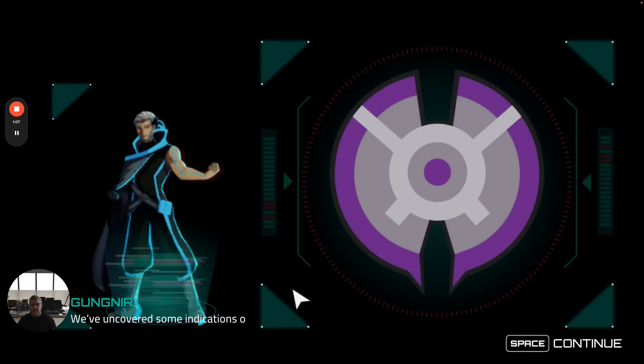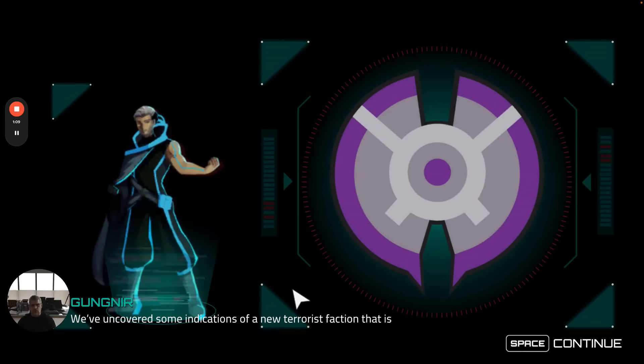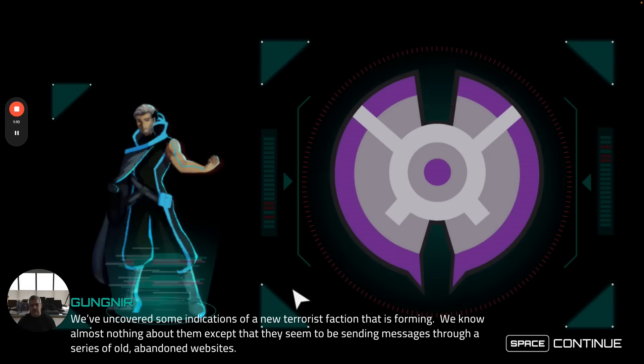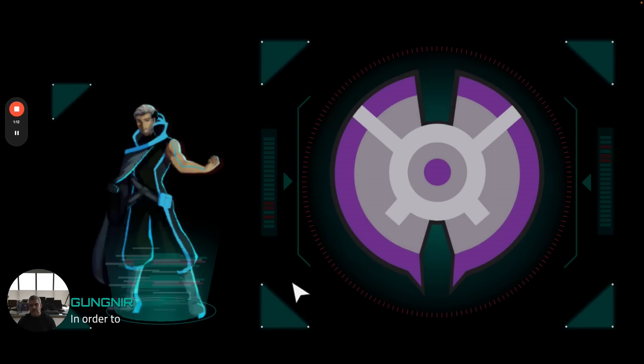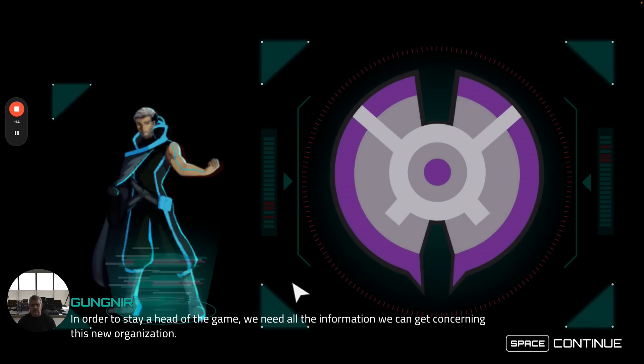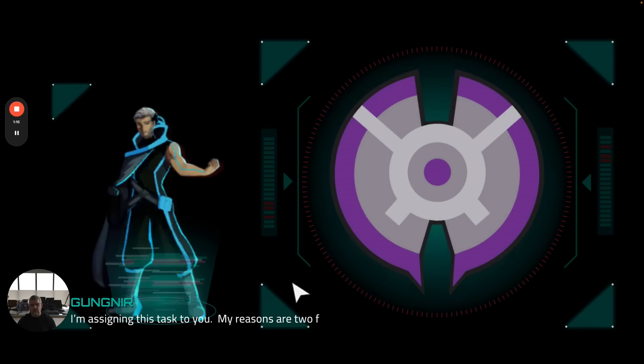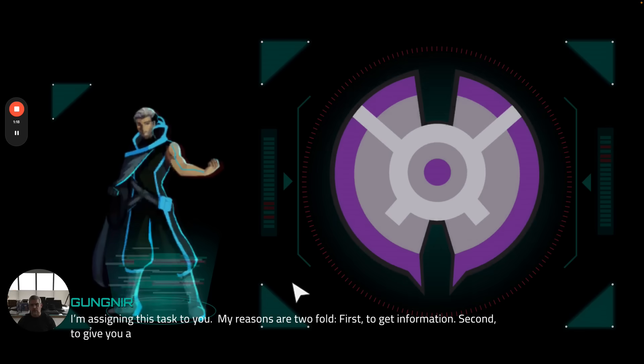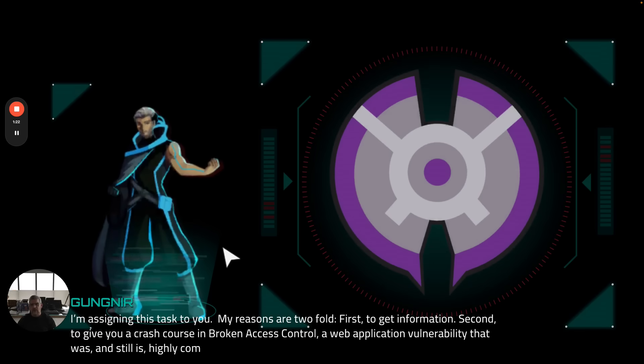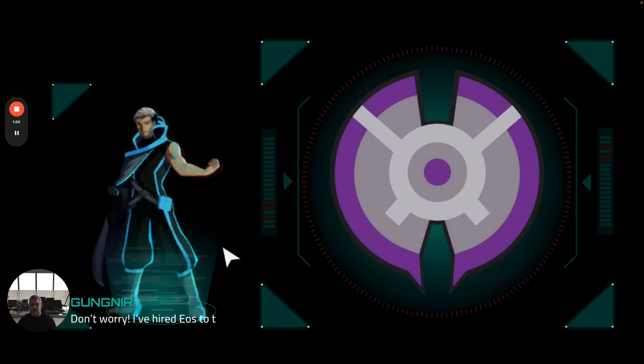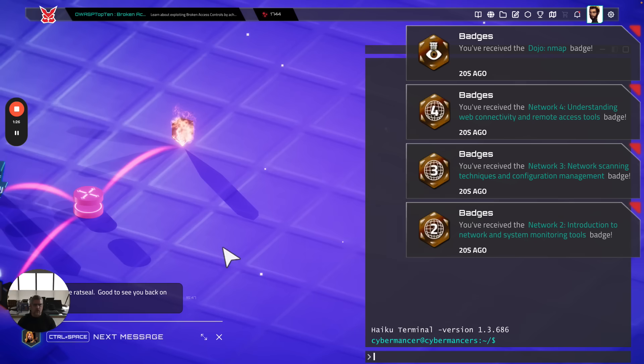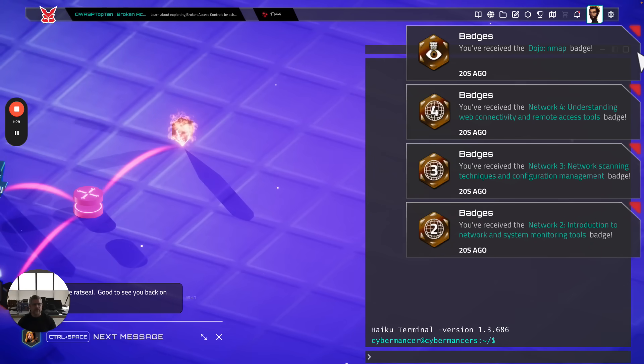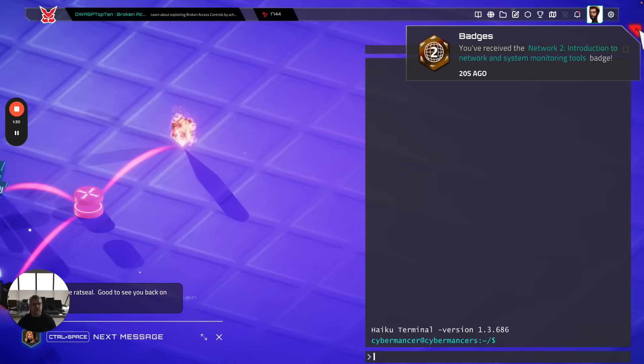For anybody that hasn't played Haiku, it's an actual video game that gets your brain into the flow state. McKenzie has shown in over a 10-year study that when your brain's in the flow state, you're 500% more likely to learn. We have fun characters like Gungner here who gives us background on the story and why somebody is doing this training. I'll click through my notifications here.